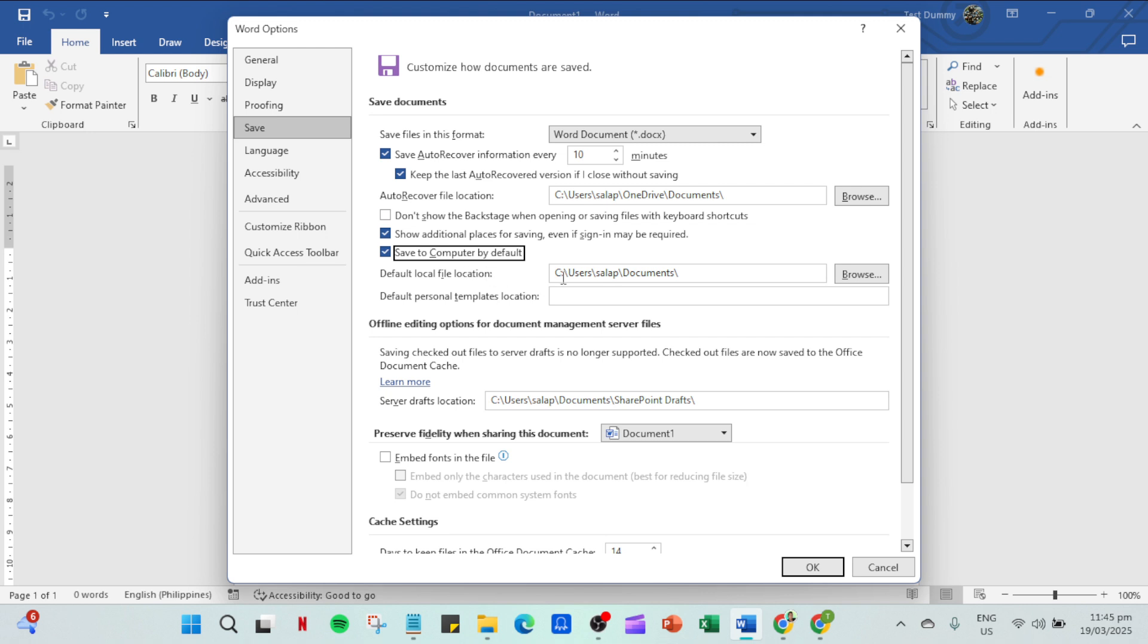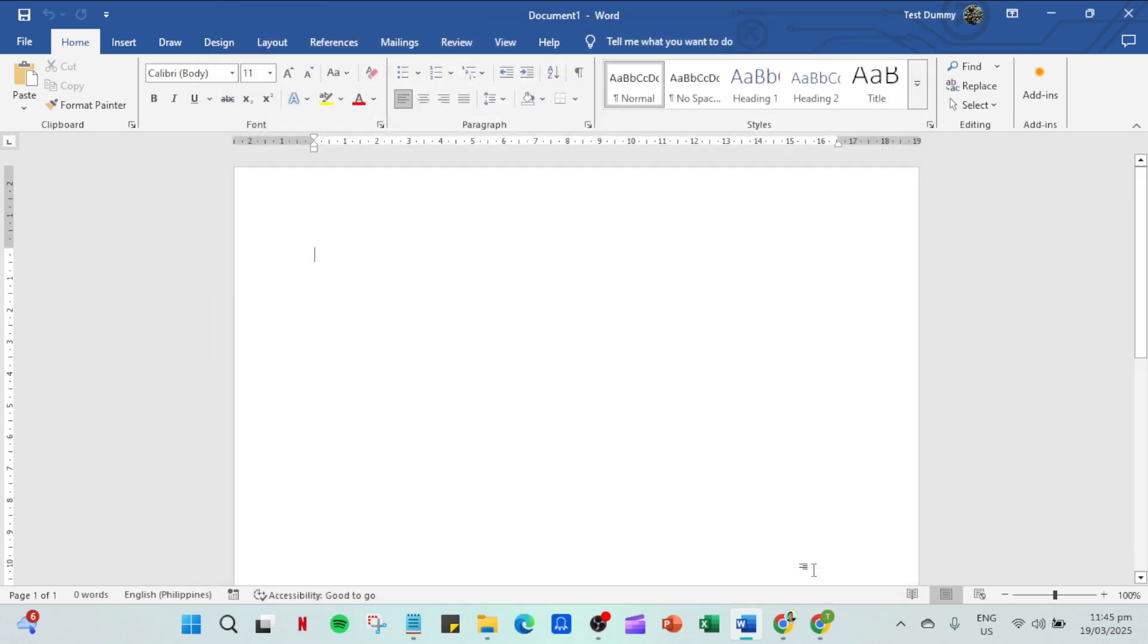Once you've done that, don't forget to click OK to confirm and apply your changes. Voila! Your Word documents will now automatically prefer saving locally on your machine.